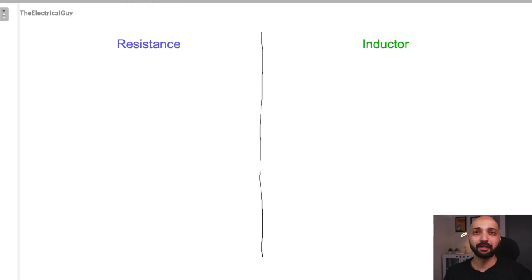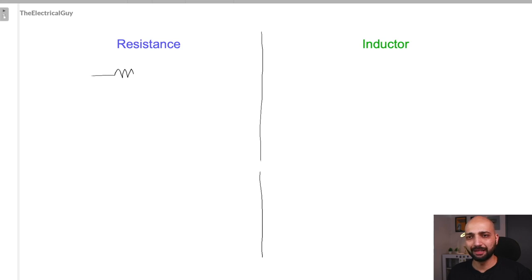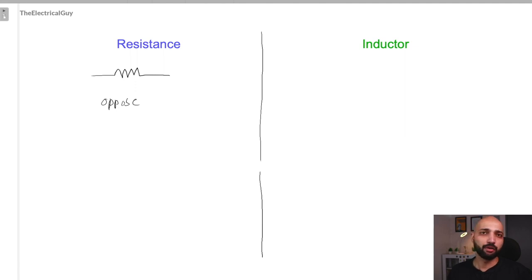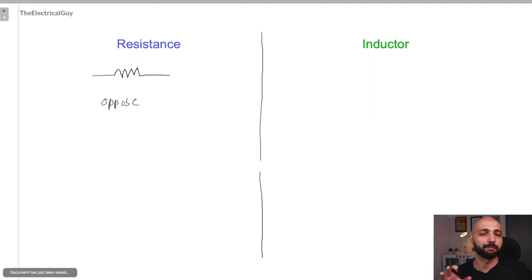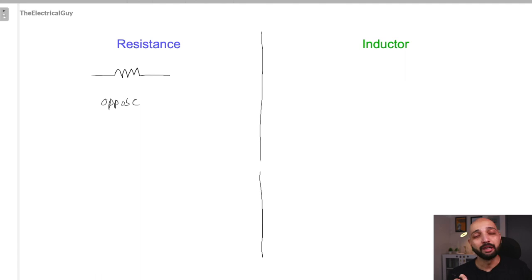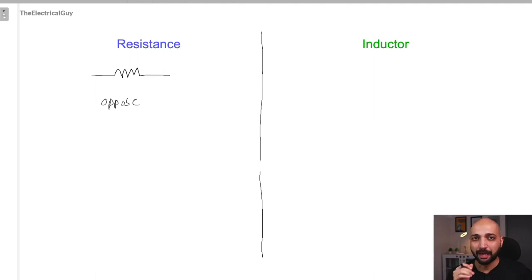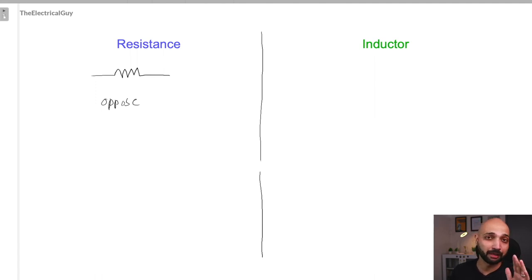Let us start by understanding resistance. Resistance is a very simple device and what it does is it simply opposes the flow of current. It doesn't matter if it is 5, 10, or 100 ampere — any magnitude of current you pass through it, it's going to oppose. Whether you pass DC or AC, it simply opposes. That is the reason why voltage and current are perfectly in phase with each other in a resistive circuit.